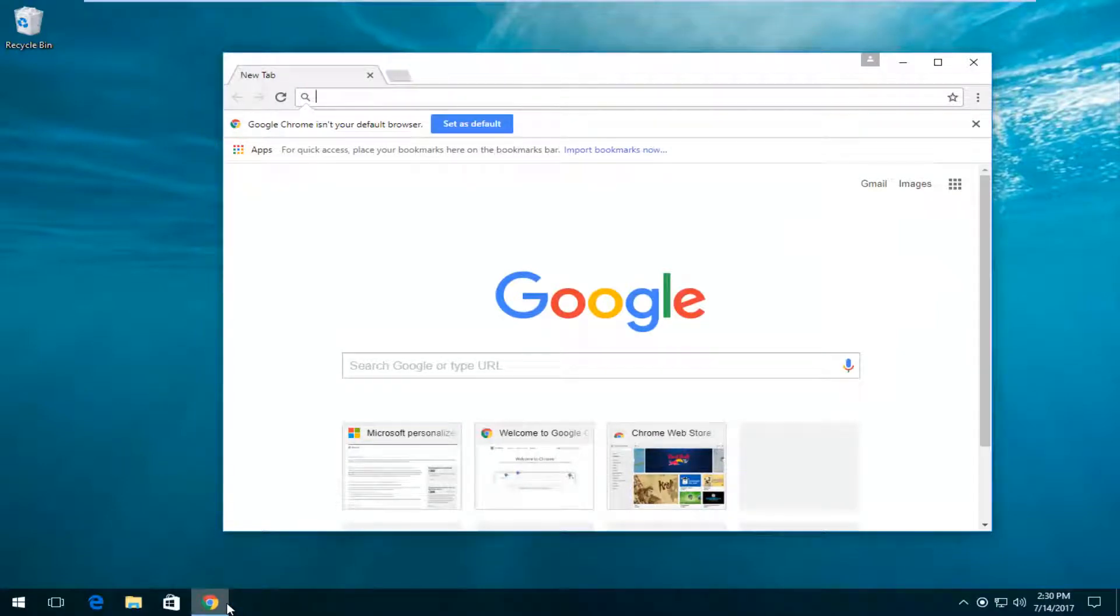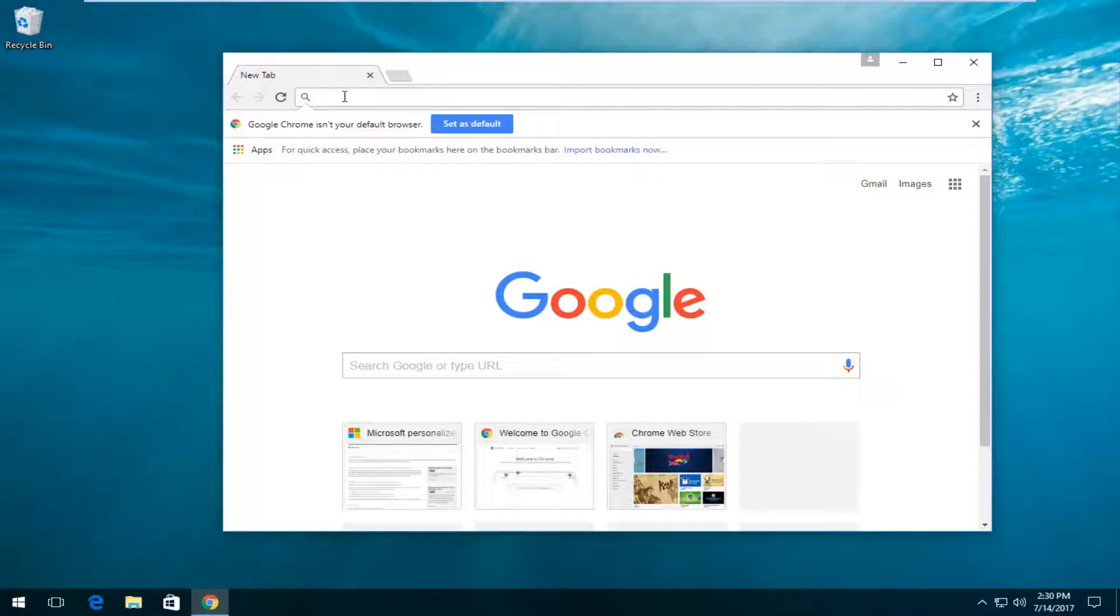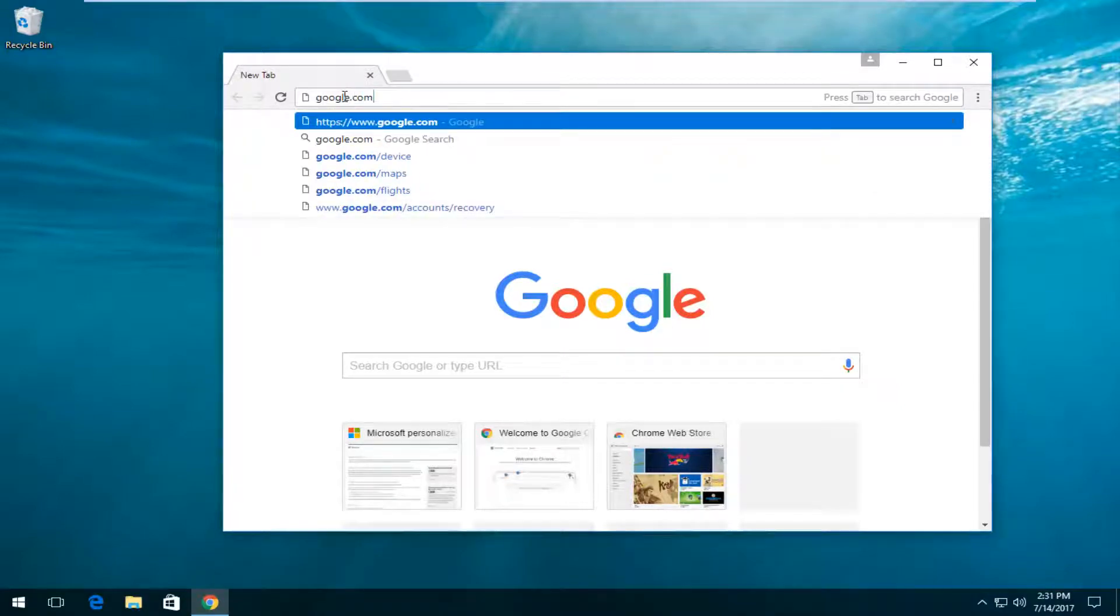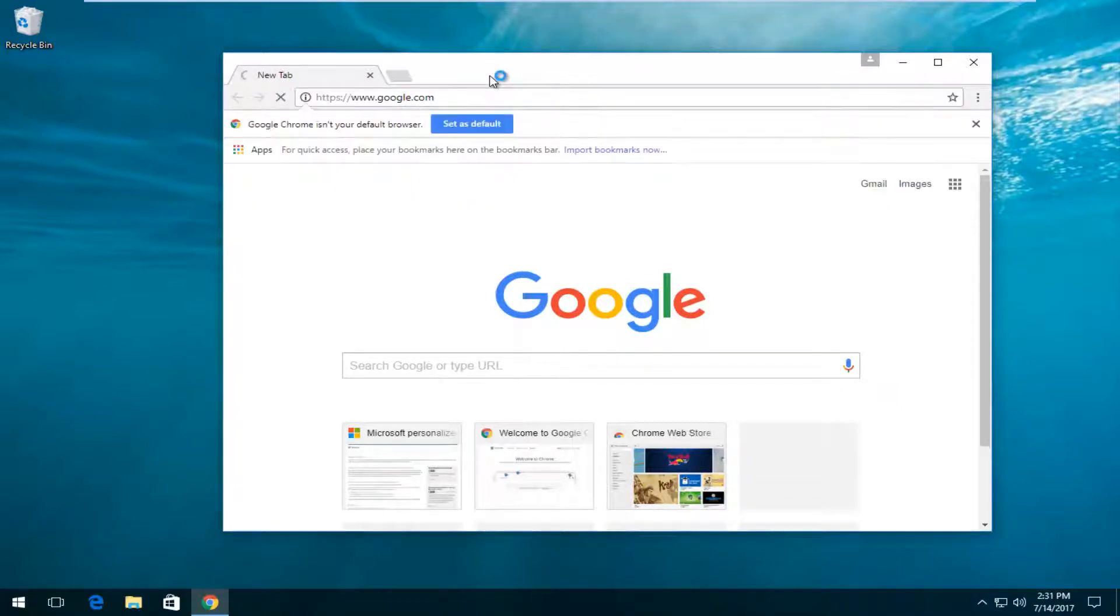So all you have to do is just open up a web browser here and now I'm going to go off of a Google search. It doesn't really matter what you go off of, but I'm going to go up to the URL bar, type in google.com and then I'm going to hit enter.